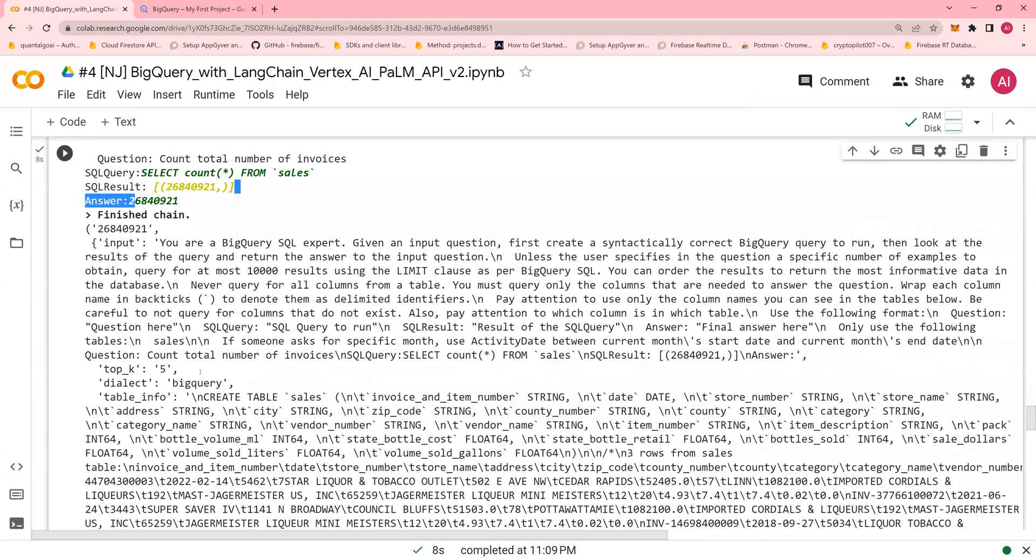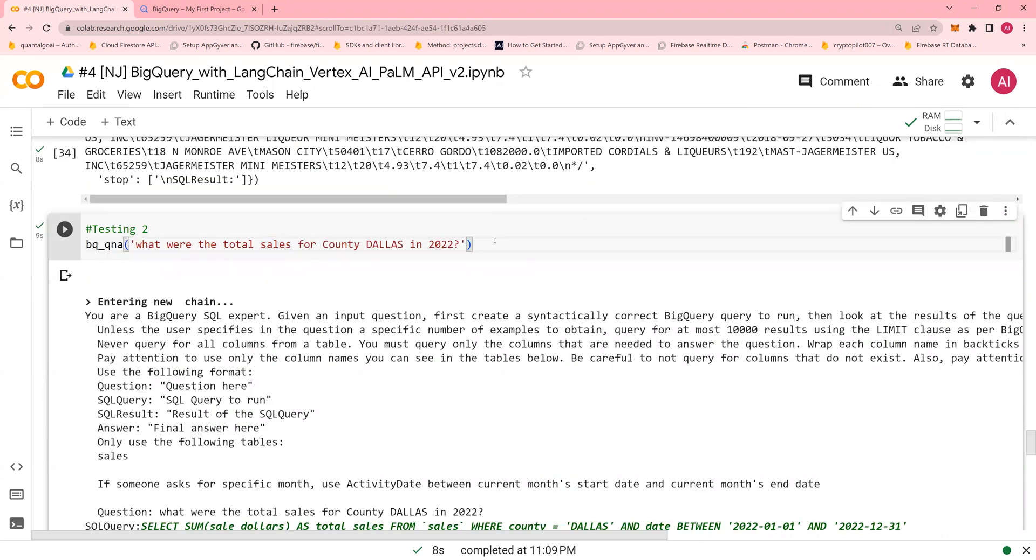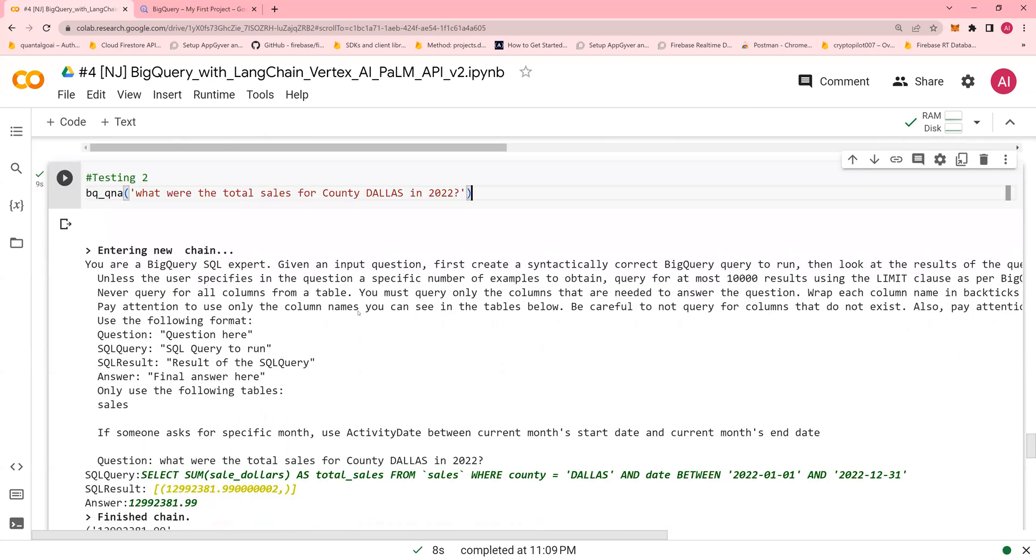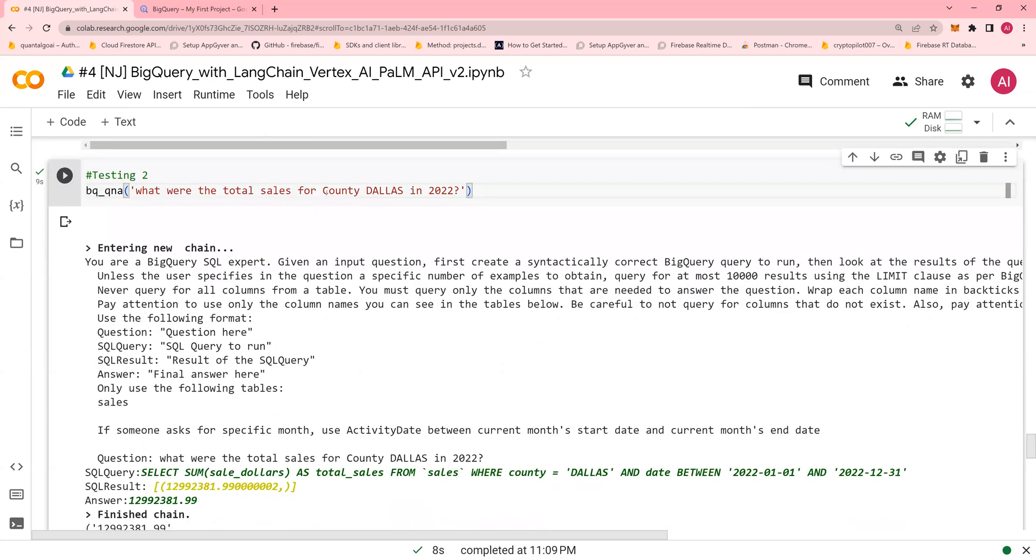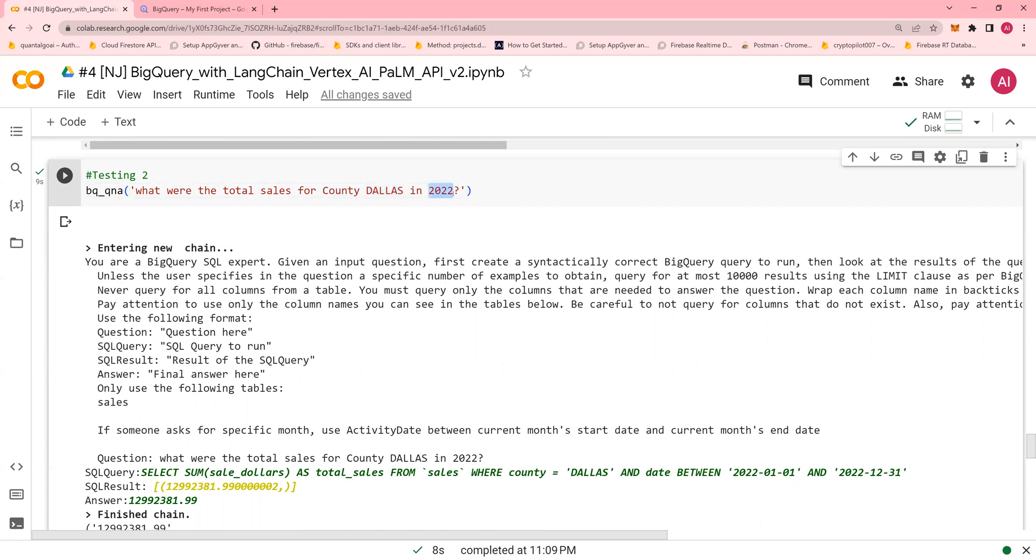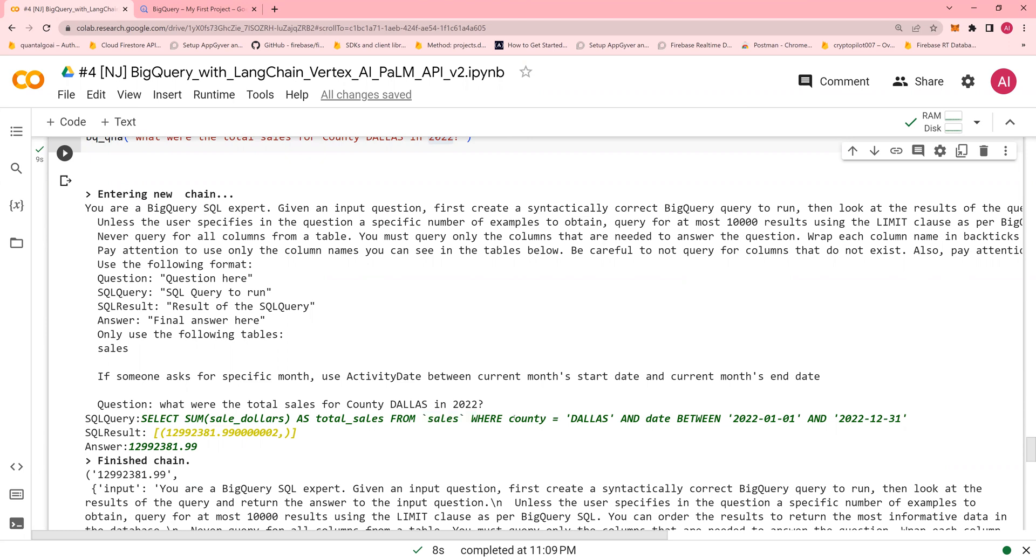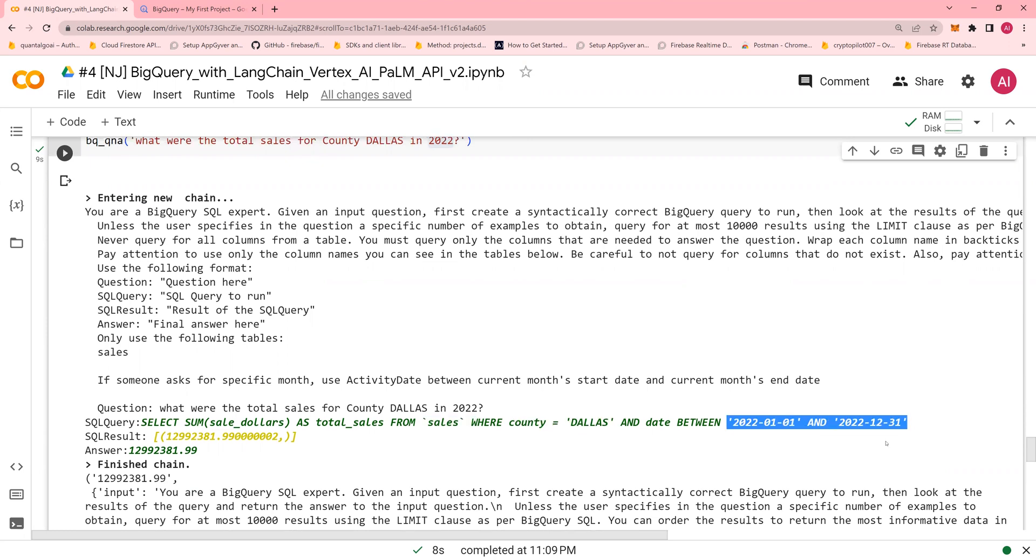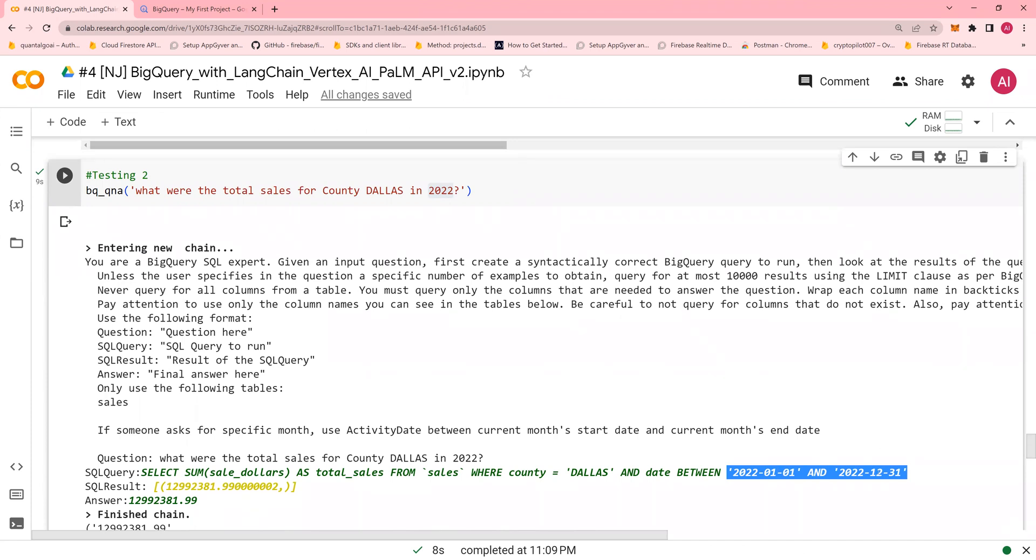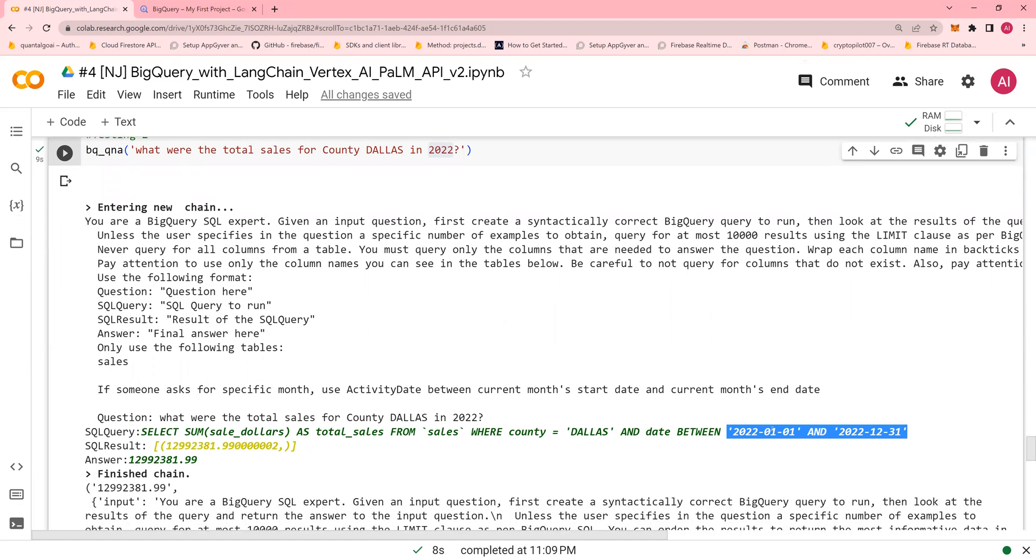Now let's create what are the total sales for the county Dallas in 2022. And it understands all of this. So total sales is the name of the column. County Dallas is an element of county in 2022, which is the year. So look at that. Select sum of sales dollars as total sales from the sales table where county equals to Dallas and date between 2021-01-01 to 12-31. Imagine the power of writing correct prompts.